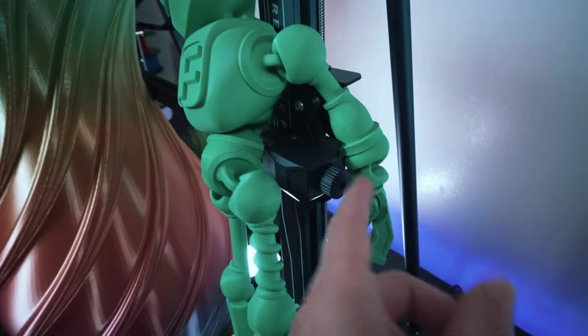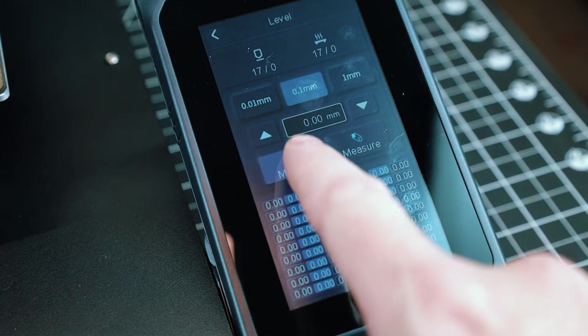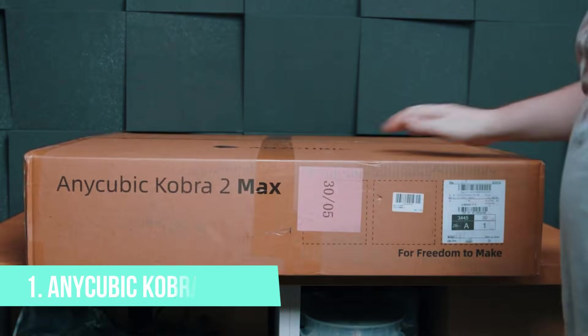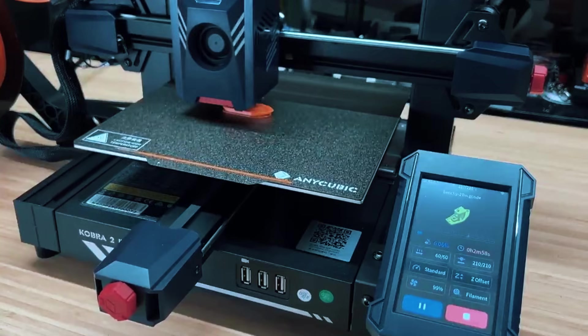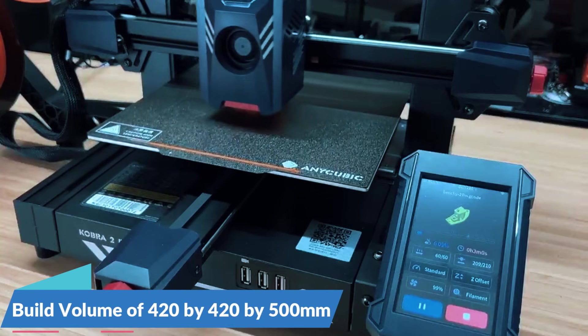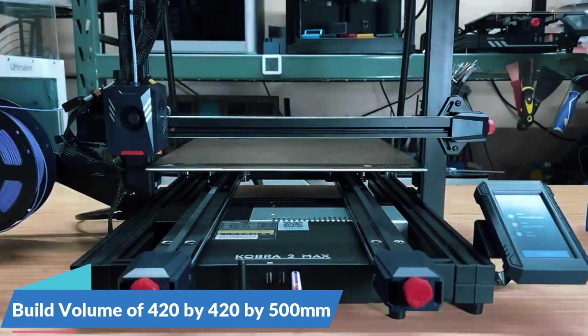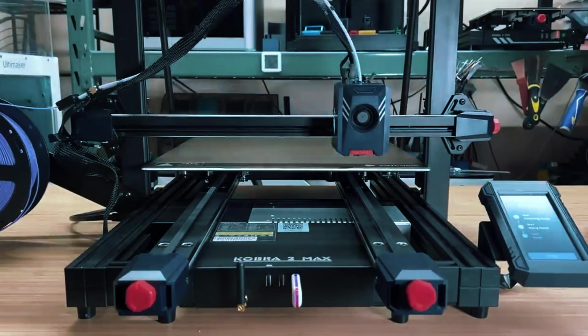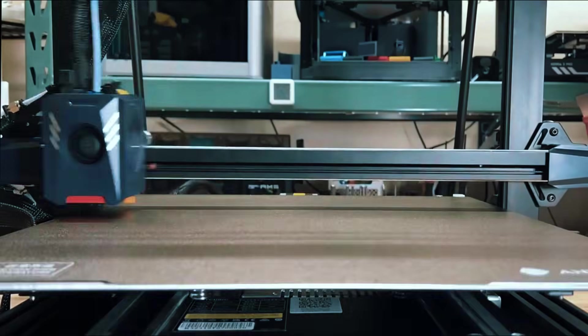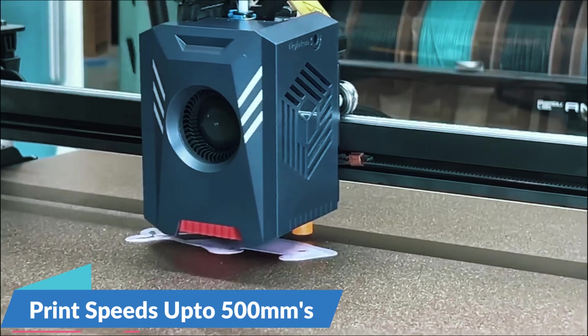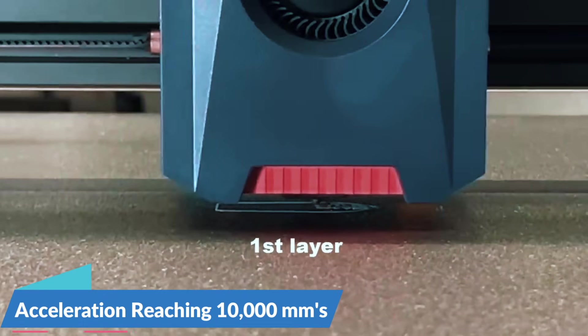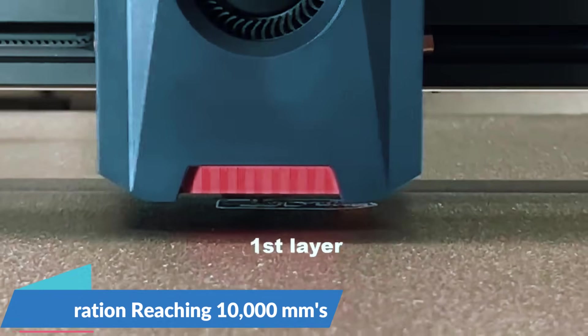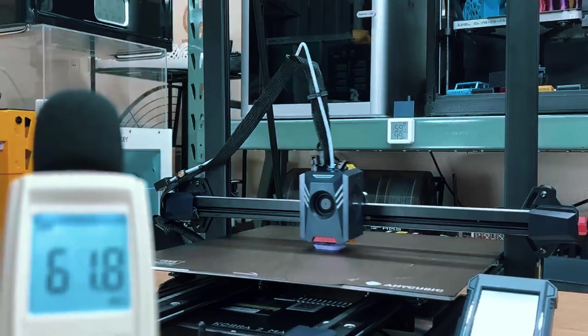But if you want the same size with more speed, smarter features, and tighter detail, then number one is the clear winner. At number one, we have the Anycubit Cobra 2 Max. This printer offers the same massive 420x420x500mm build space as the Neptune 3 Max, but with a big jump in performance. It's built for speed, with print rates up to 500mm per second and acceleration reaching 10,000mm per second squared, so you can get large jobs done a lot faster right out of the box.